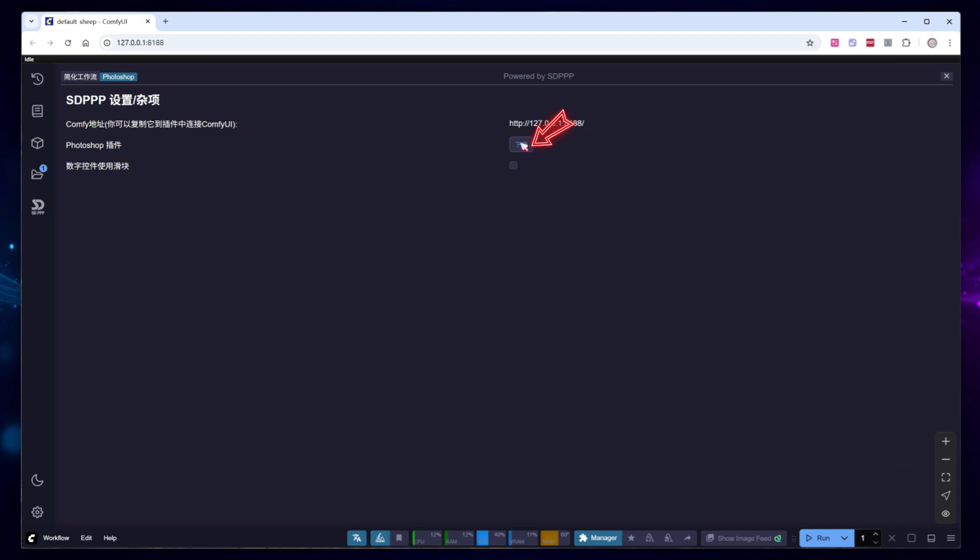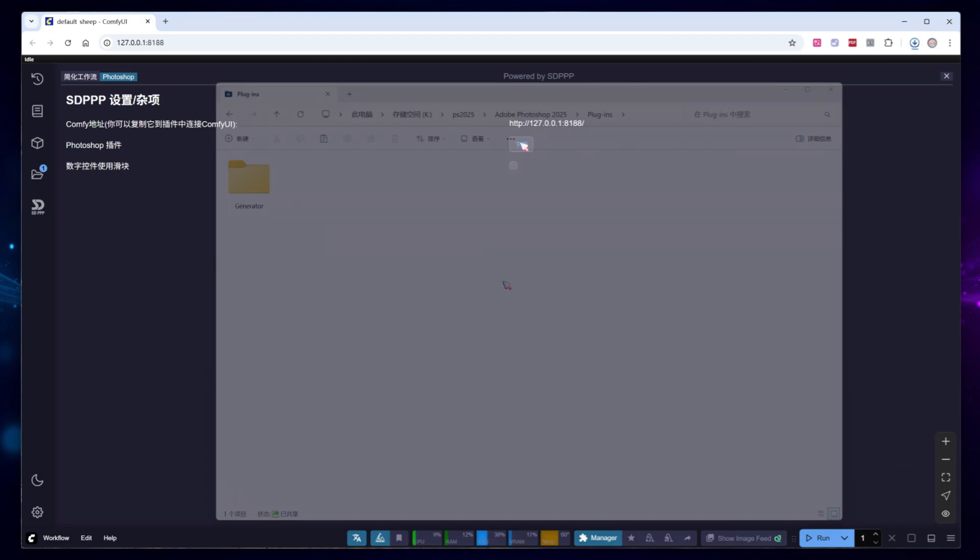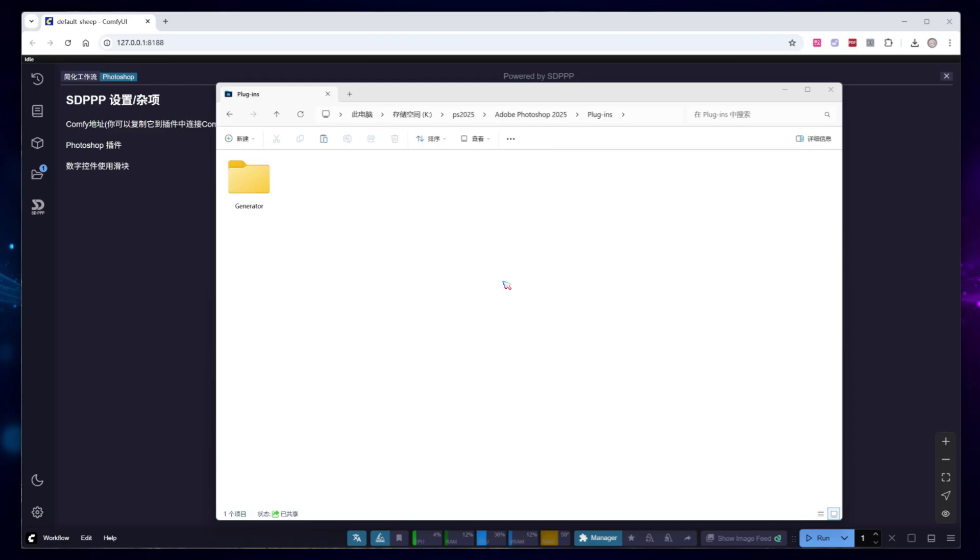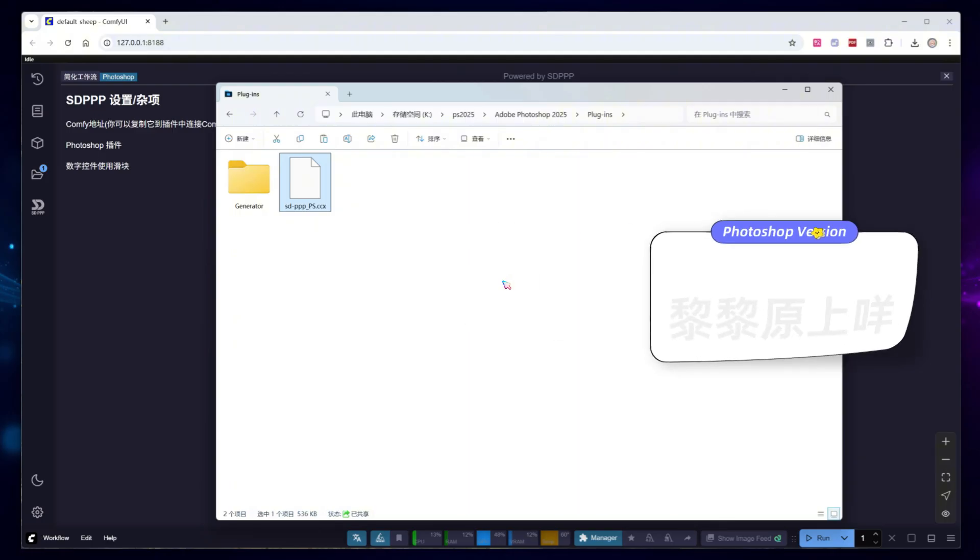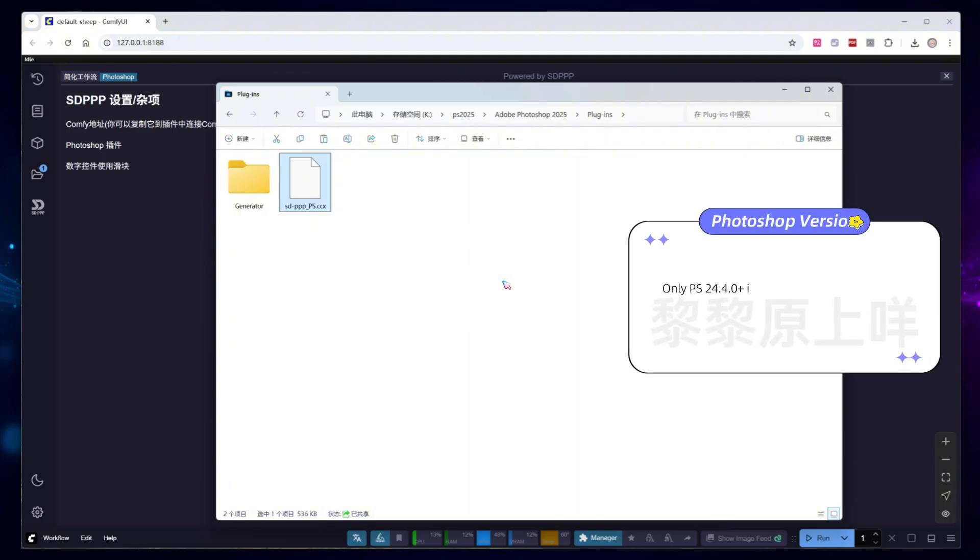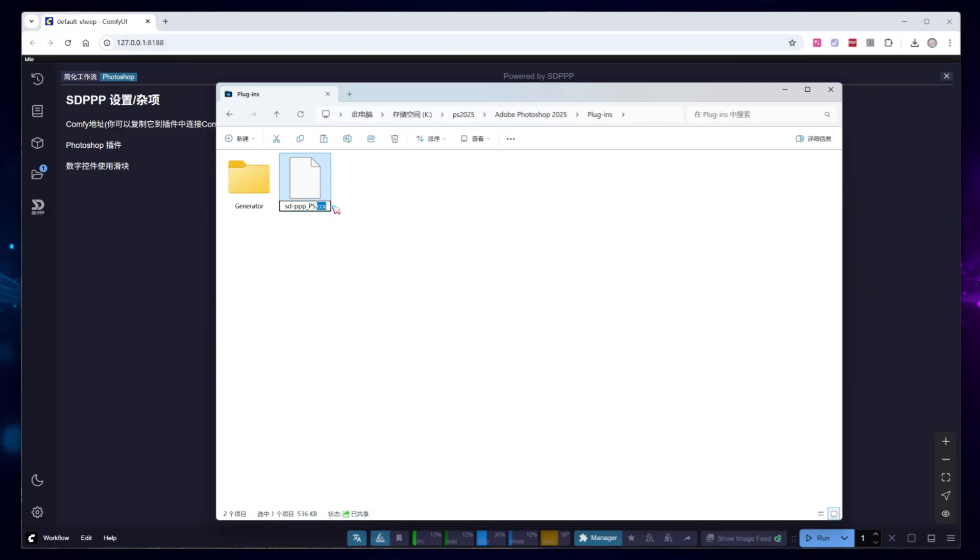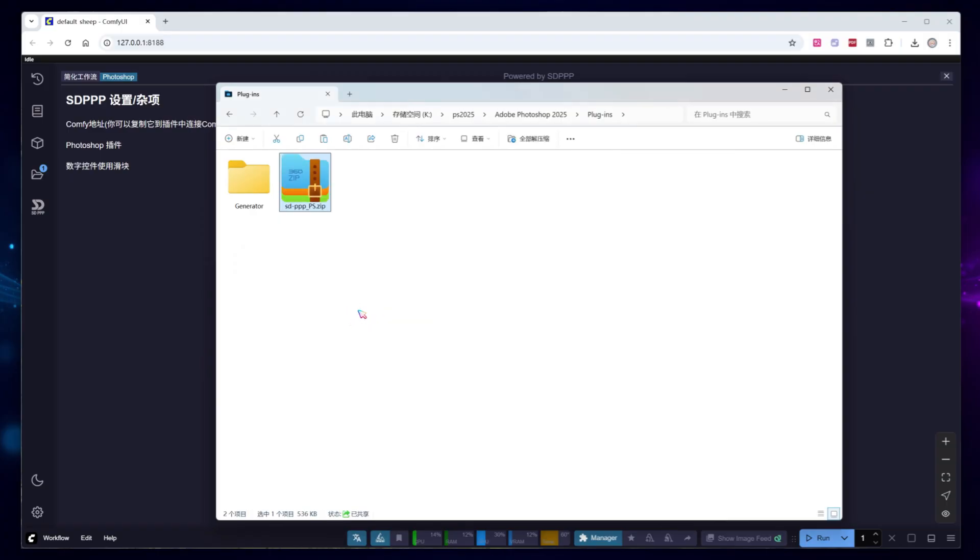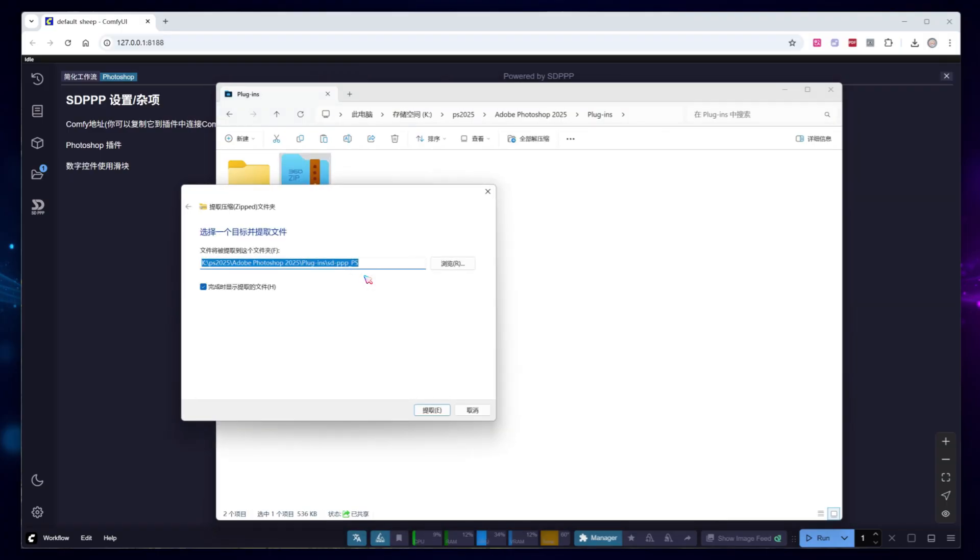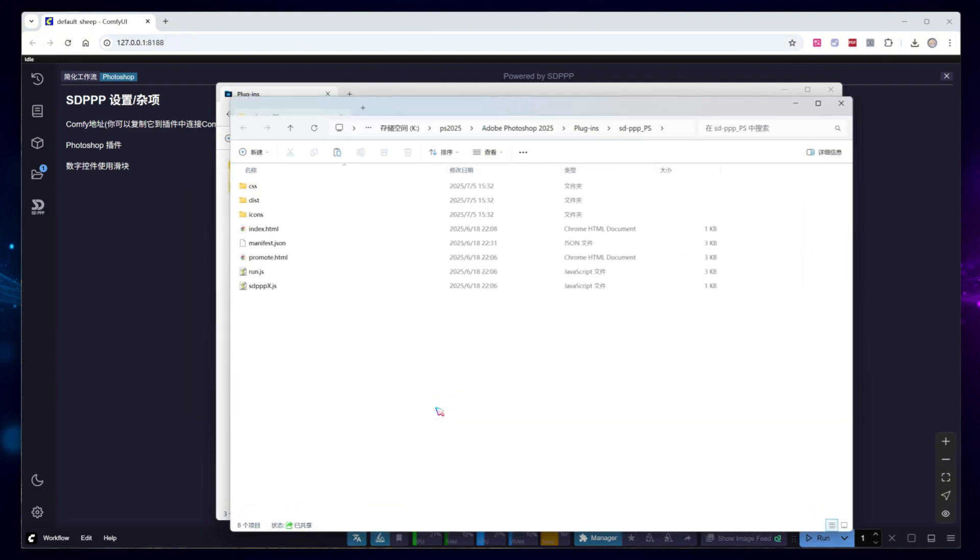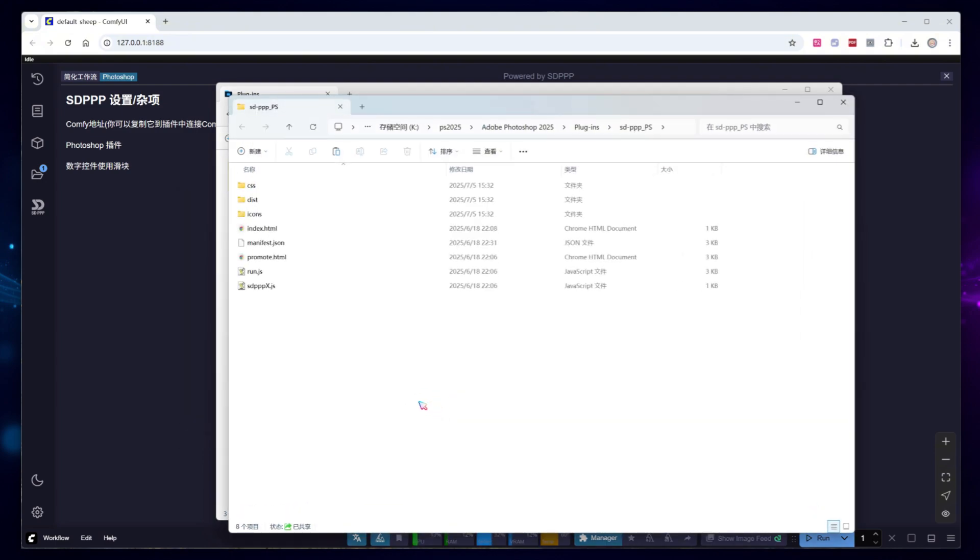Copy the downloaded file to Photoshop's plugin directory, which is usually within the plugins folder under your specific version of Adobe Photoshop. Note that this plugin only supports Photoshop version 24.4.0 and above. After copying, change the file extension from .ccx to .zip. If your system doesn't display file extensions, you can search online for how to enable that feature. Once renamed, the system will recognize it as a compressed file. Simply extract it to the current directory.